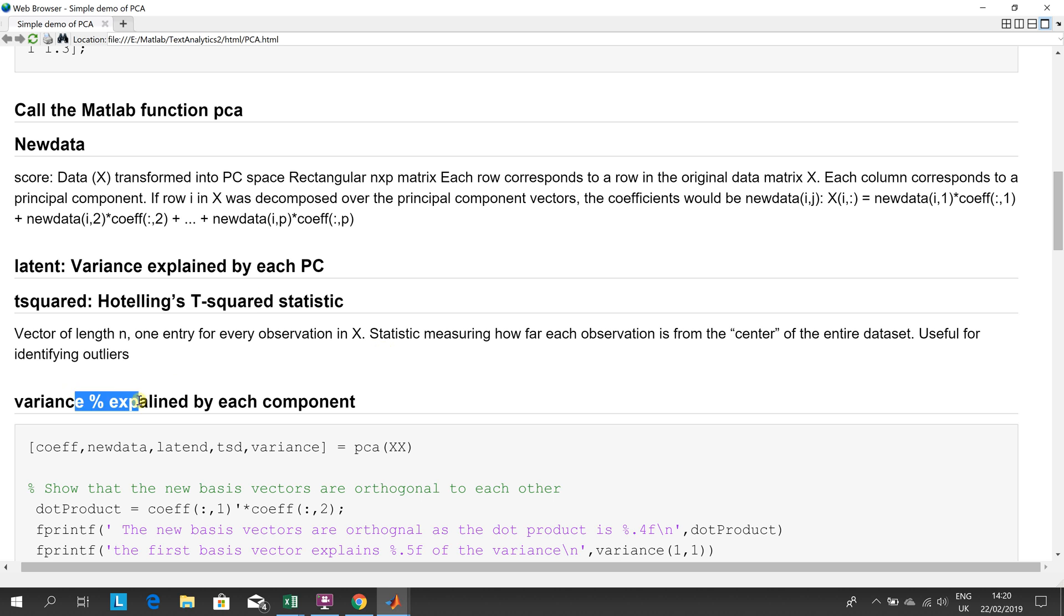And then the variance is the percentage explained by the first coefficient, the second coefficient, etc.